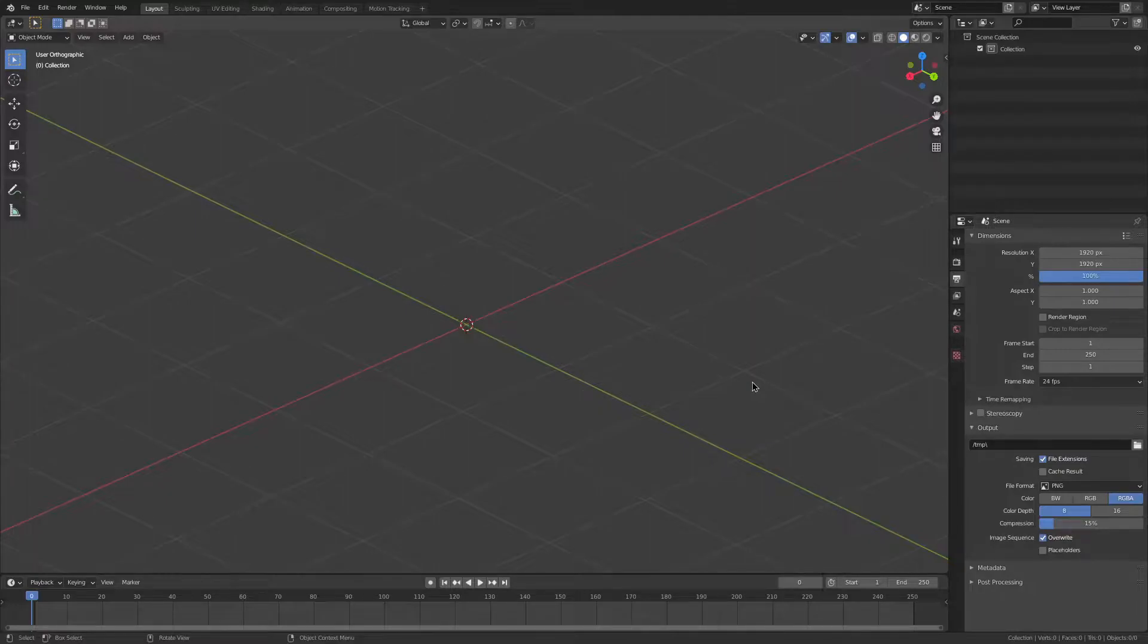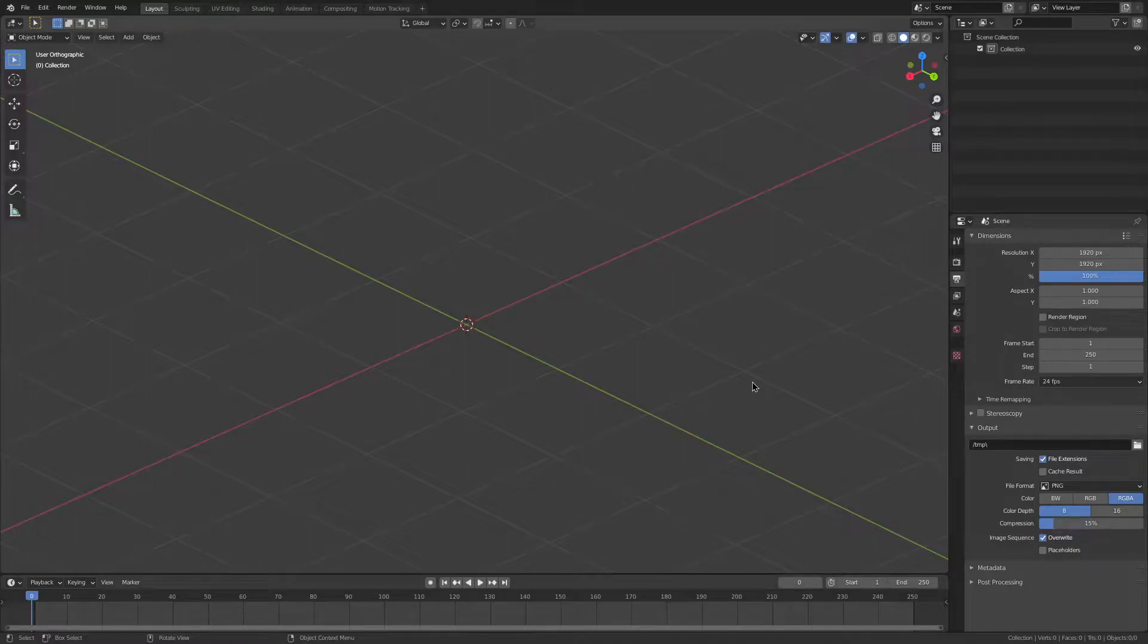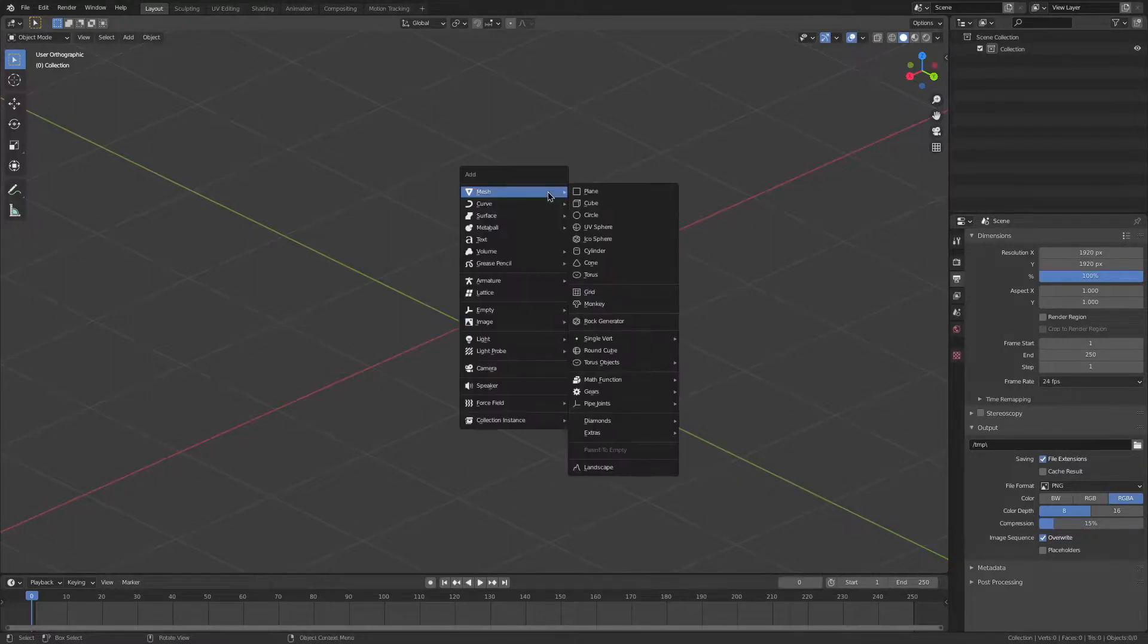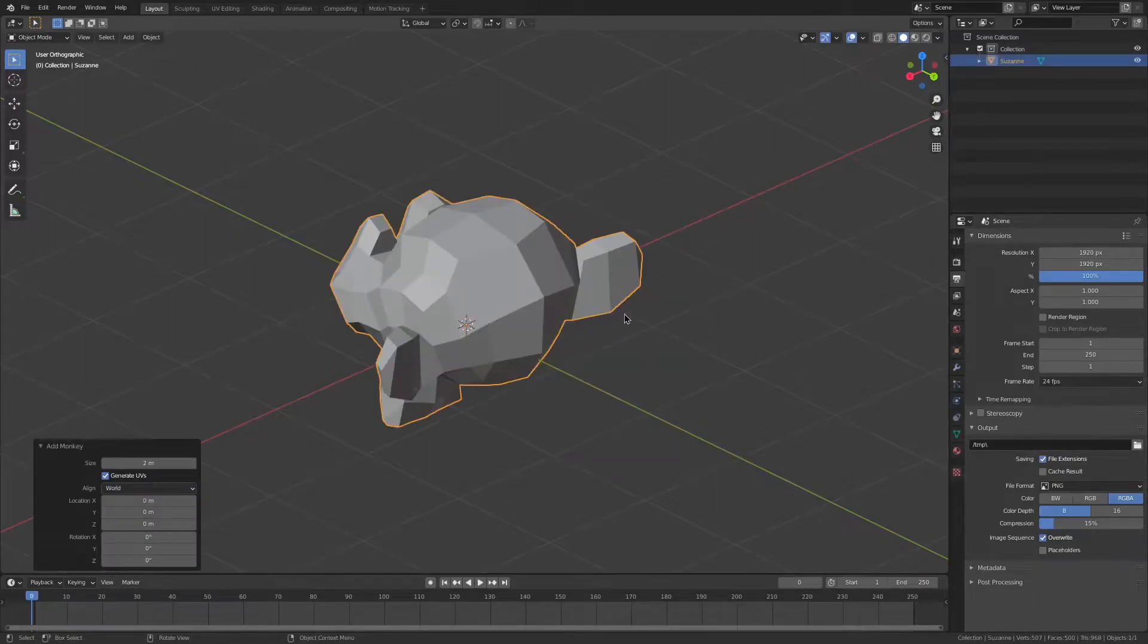This is an automated process, so you will not need to worry about any compositing or anything like that. To start off, we want to make our animation. I'm just going to add in a monkey, Suzanne.